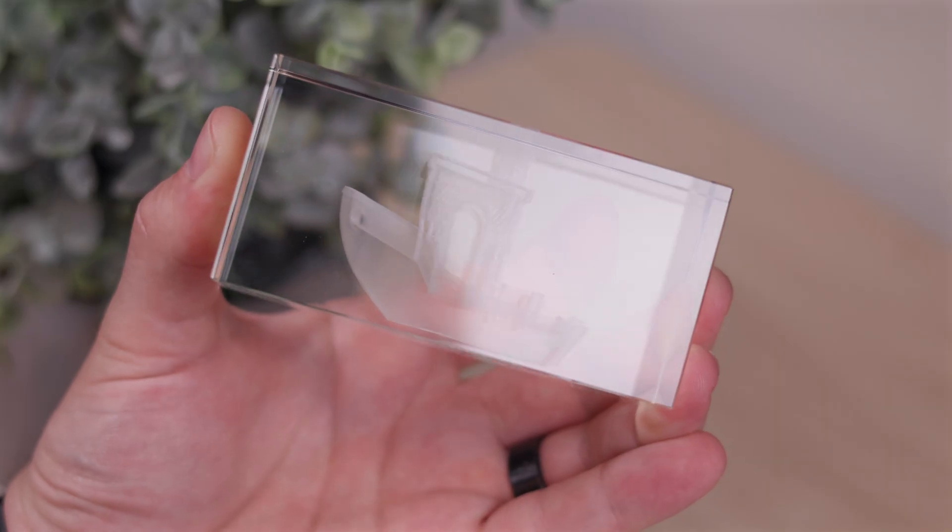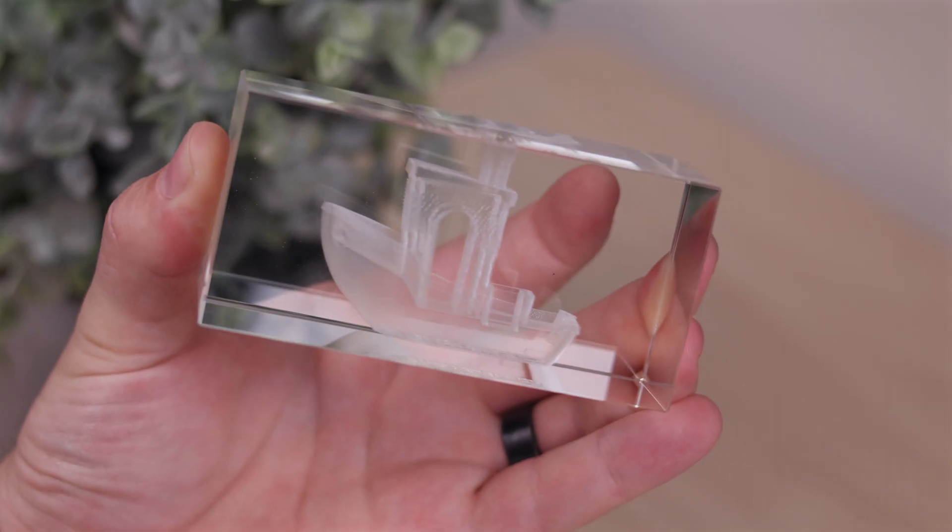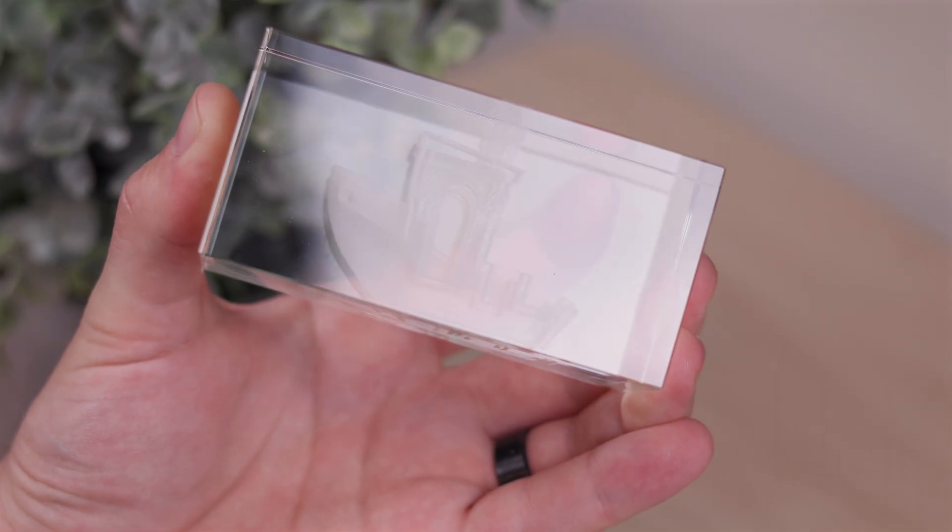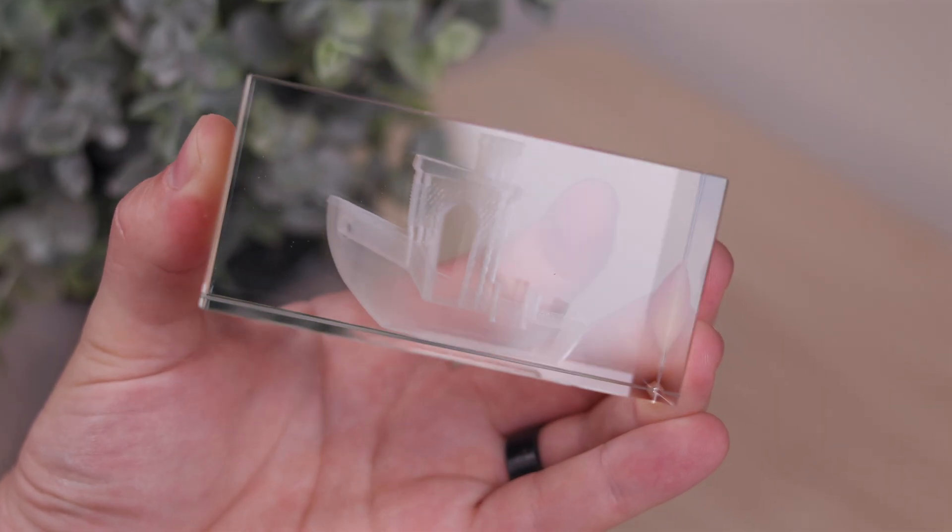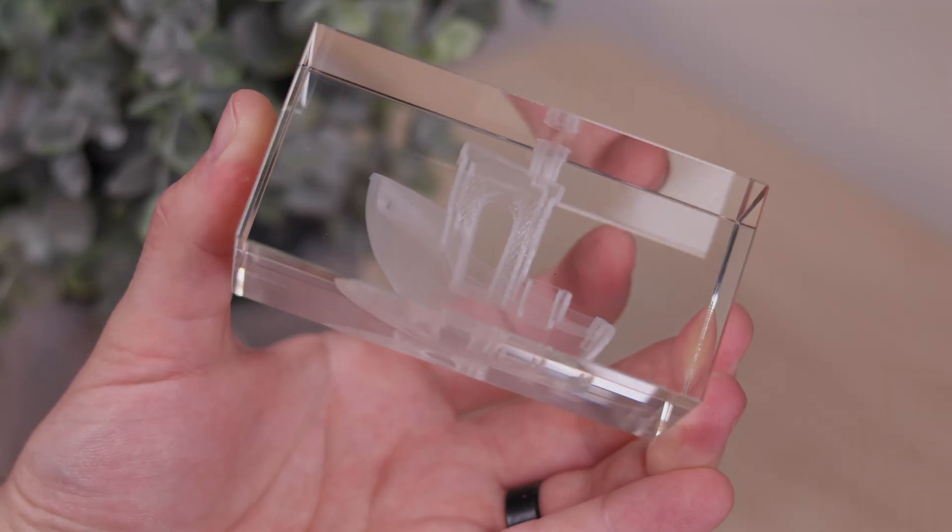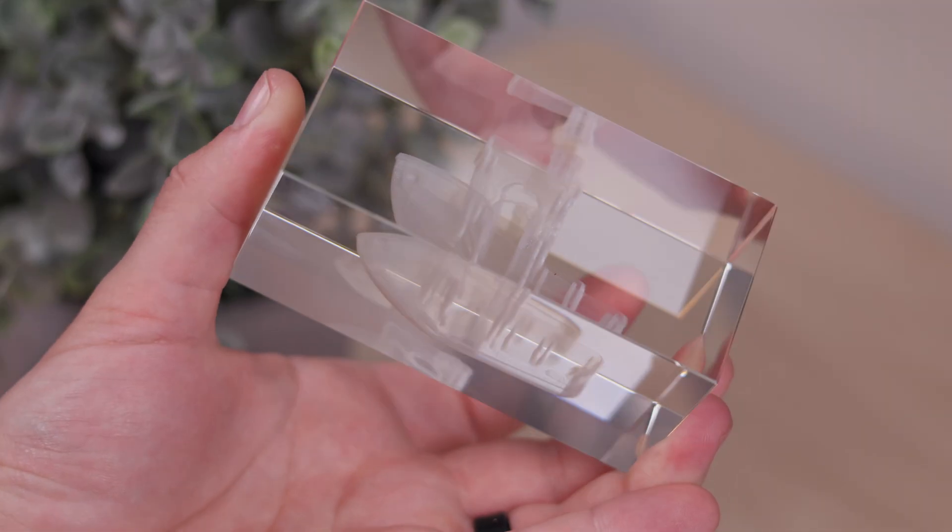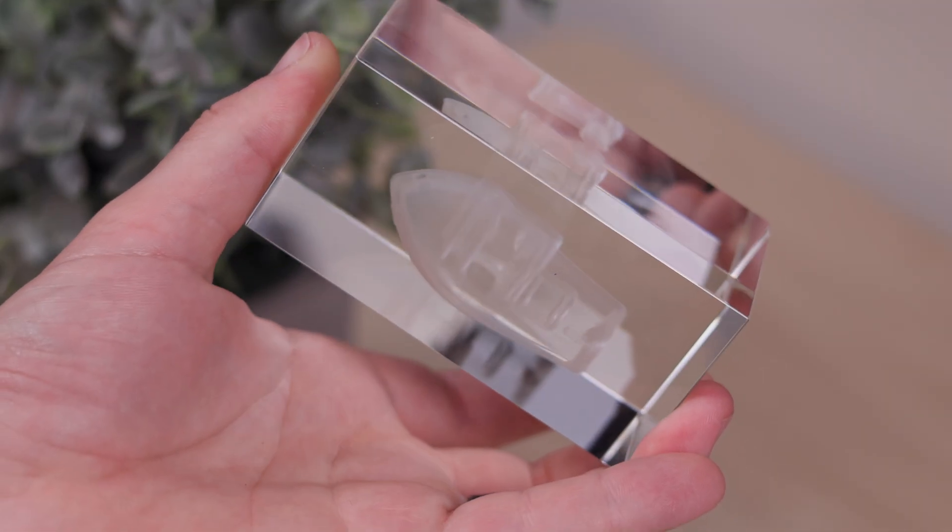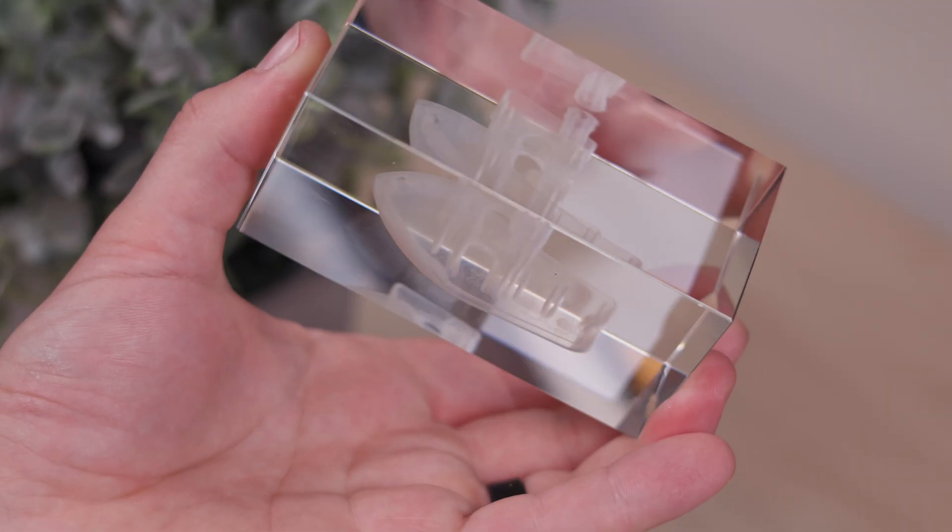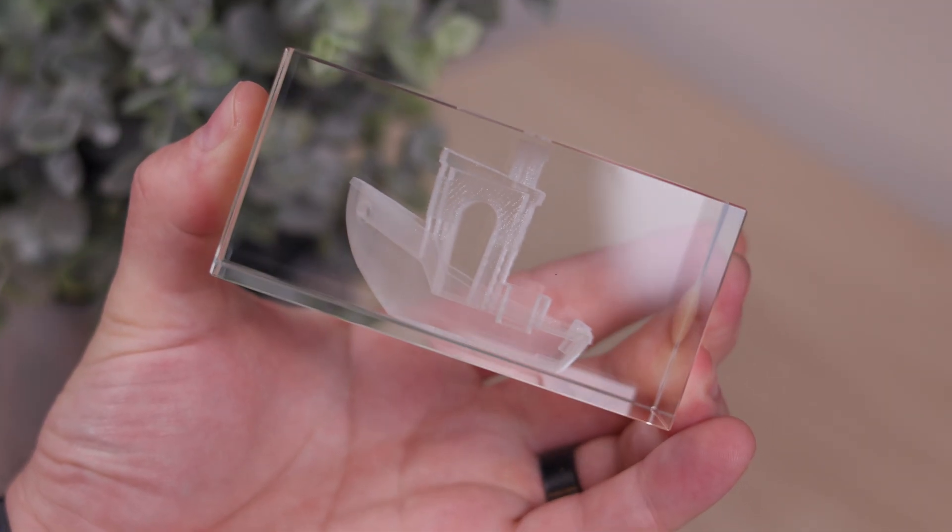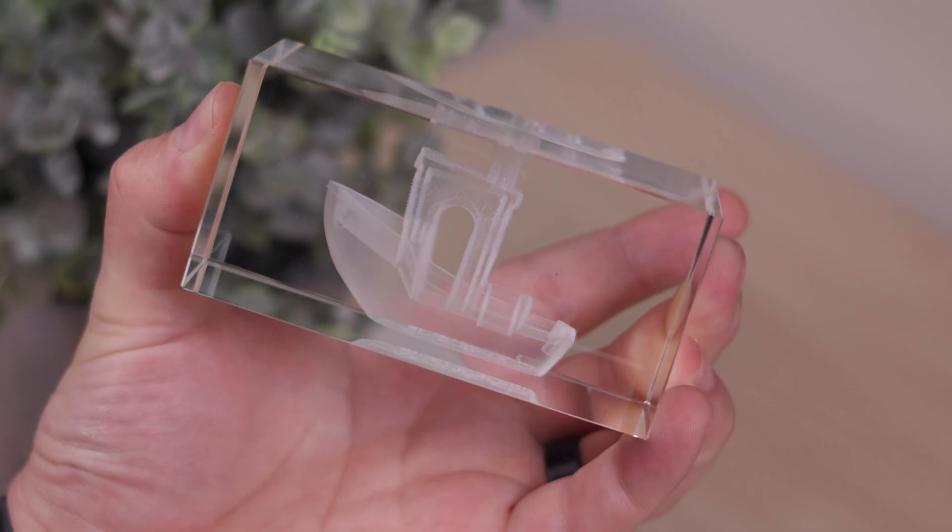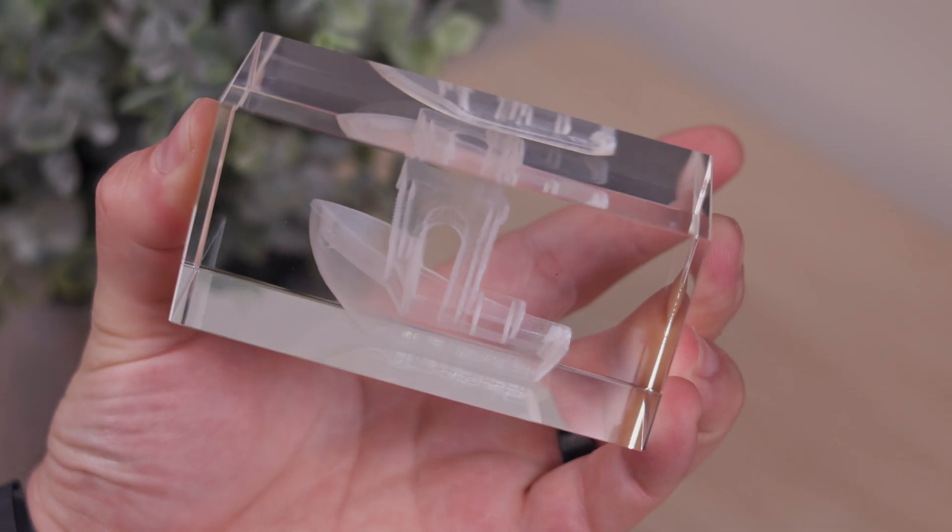That wraps up this first impressions video on the Omni X. Let us know what you think in the comments. Also, start your comments with the word crab, and we will know that you watched all the way to the end. Don't forget to like, subscribe, and as always, stay creative.